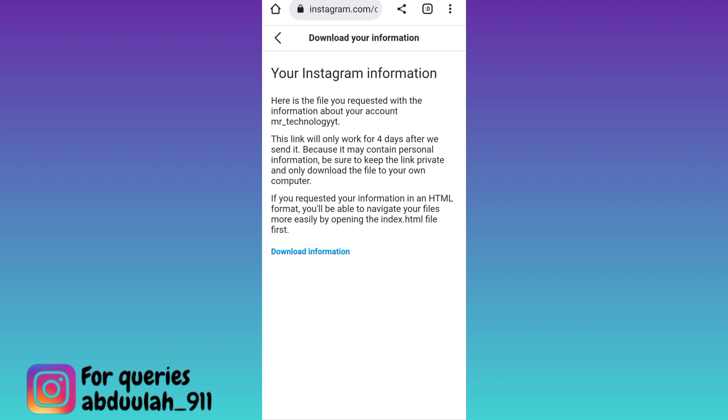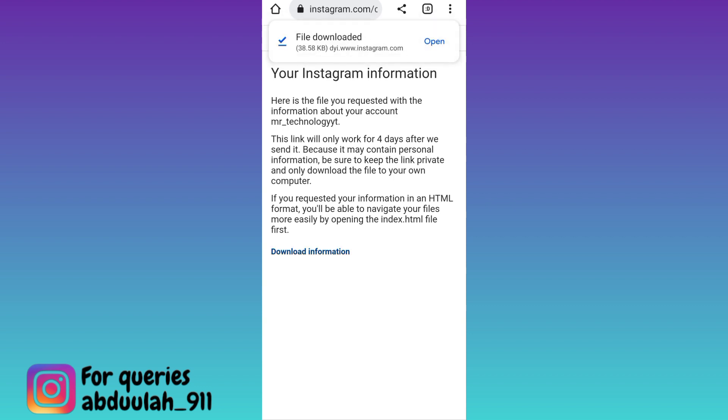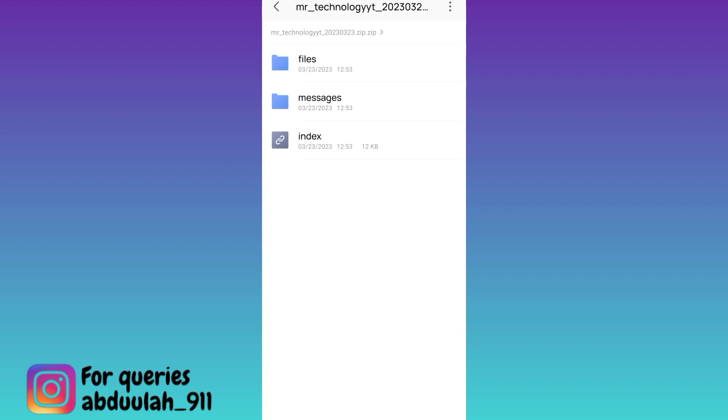Click on download, now log into your Instagram account again, click on download information, and click on open.